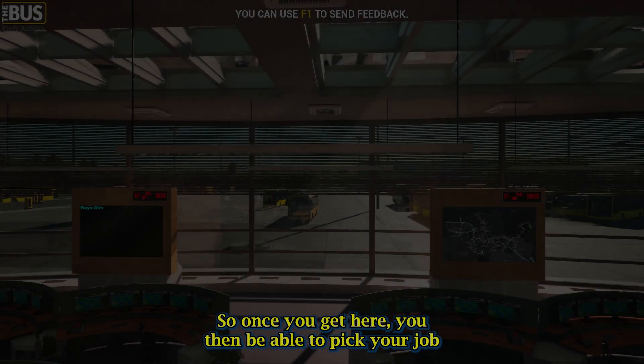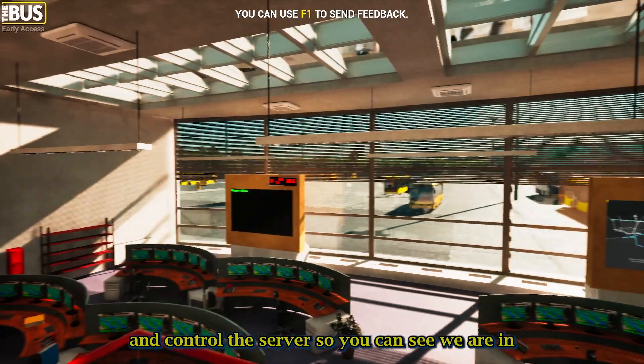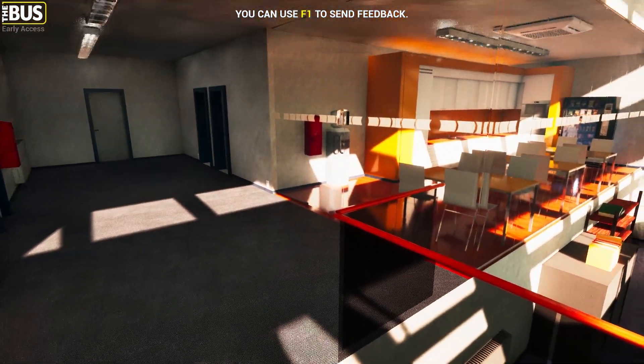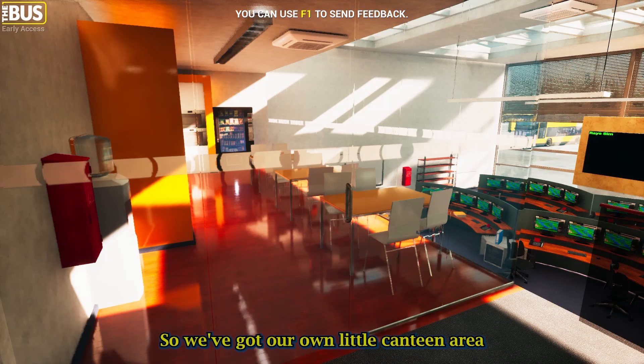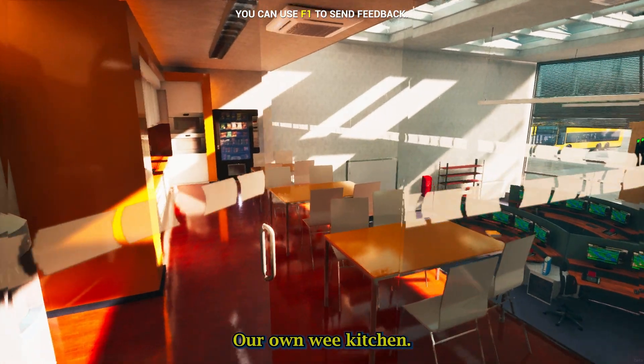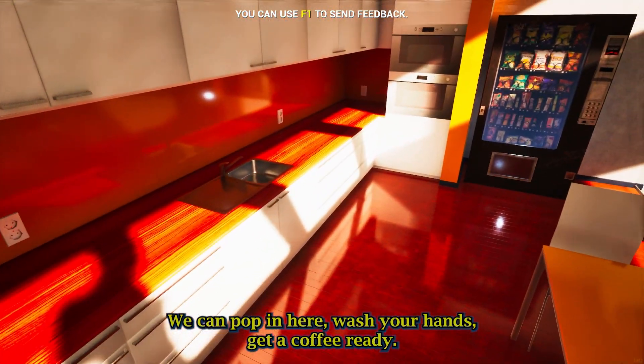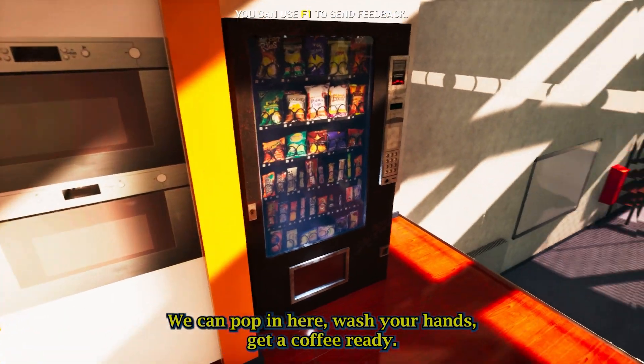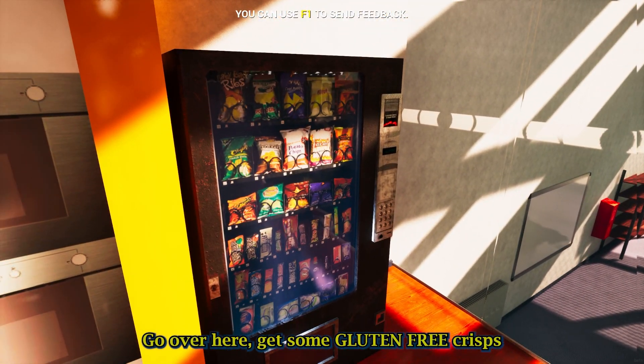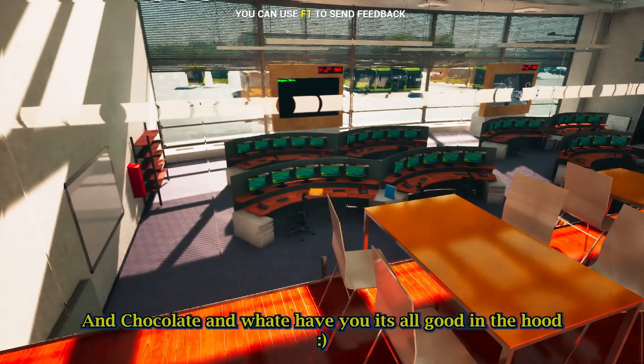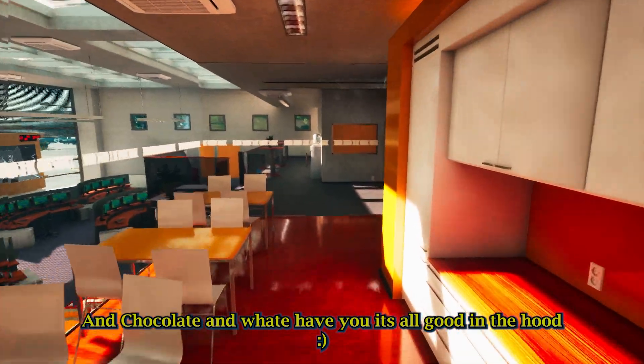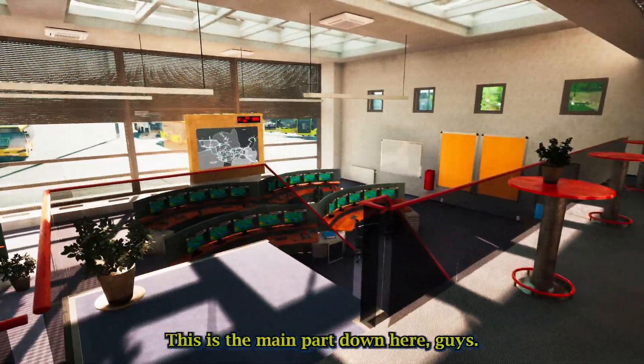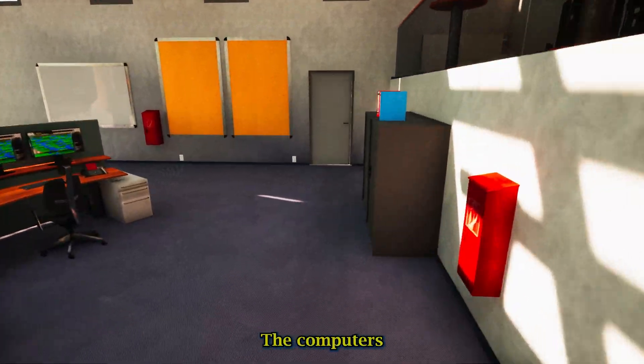Once we get here, you'll be able to pick your job and control the server. So you can see we're in. Check us out. We've got our own little canteen area, our own wee kitchen. We can pop in here, wash our hands, get a coffee ready, go over here, get some gluten-free crisps and chocolate and what have you. It's all good in the hood. Back out.